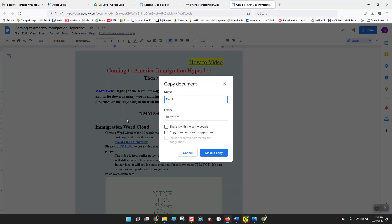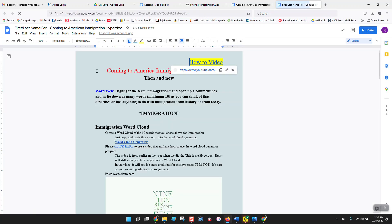I want you to call it your first name, last name, period, and then dash, and then Coming to America Immigration Hyperdoc. So your title is: first name, last name, period, whatever period, coming to America Immigration Hyperdoc. Now when you make the copy, you're taking my version and making it into your own. You should see your first and last name, period, and then Coming to America Immigration Hyperdoc.